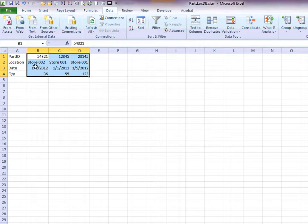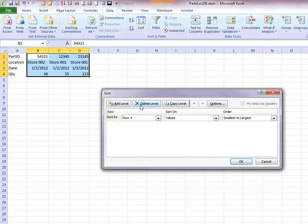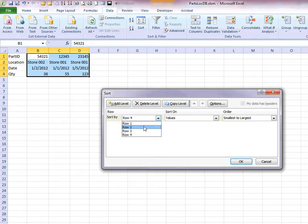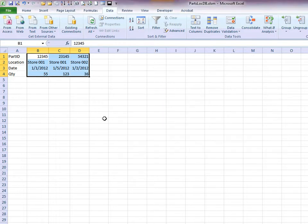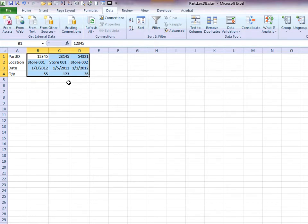If we want to sort by store number, then we simply click on the Sort button again. Change our Sort by to Row 2, which is our location. Click on OK, and there you can see all the information is sorted, but stays in its respective rows.